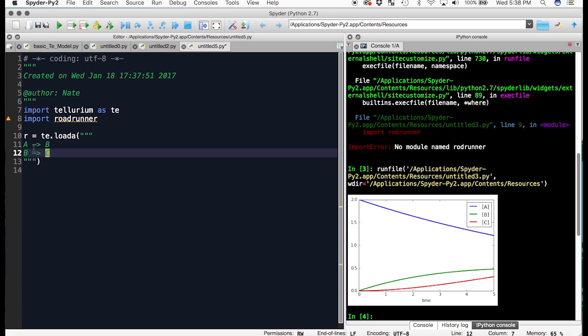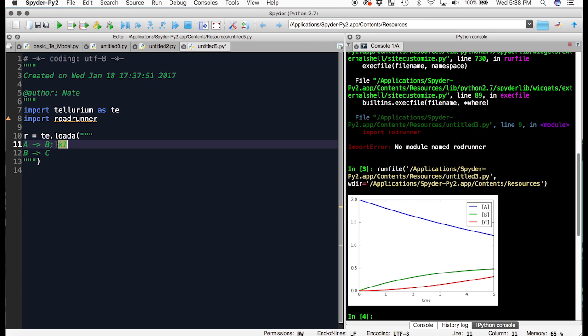Next, we need to add a rate law. We will use a basic mass action rate law for this. We will define K1 as the rate for the first reaction, and K2 as the rate for the second reaction.